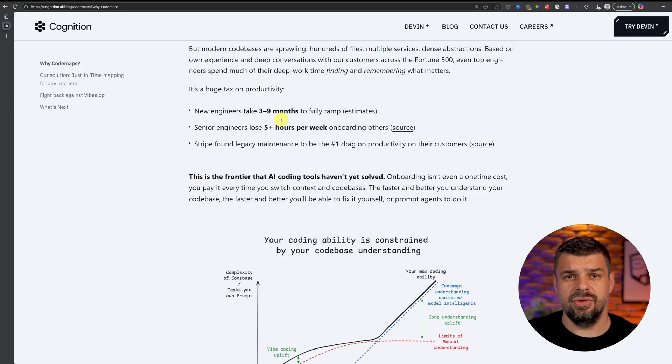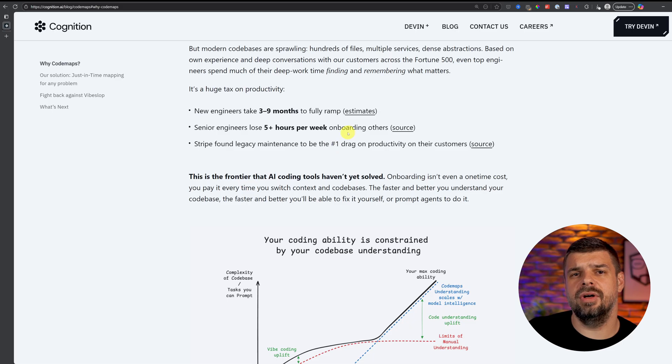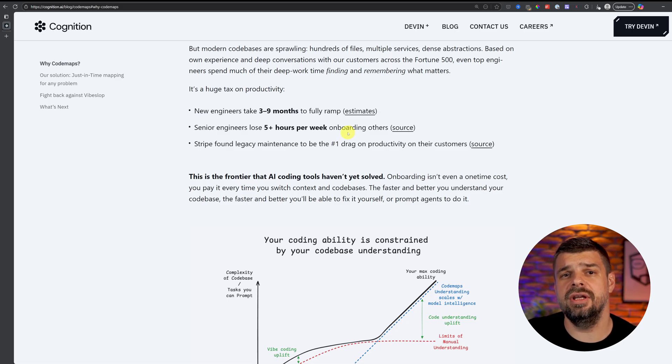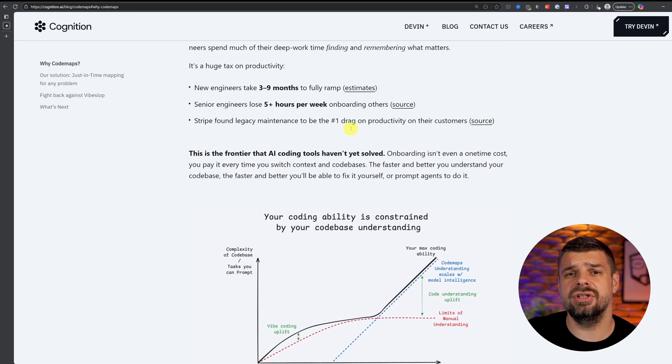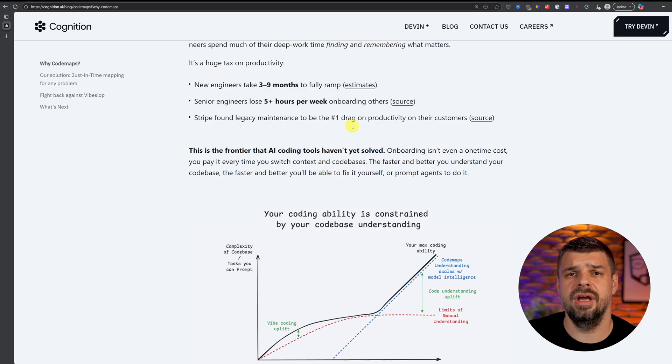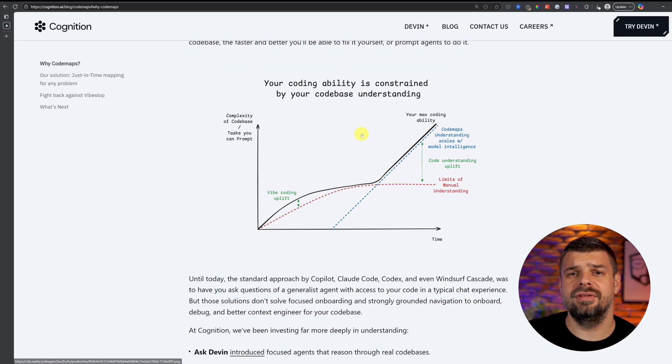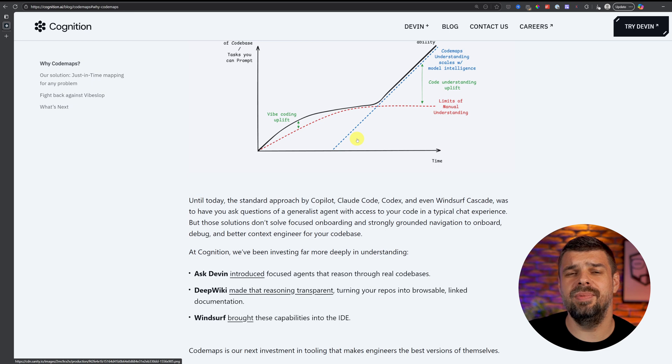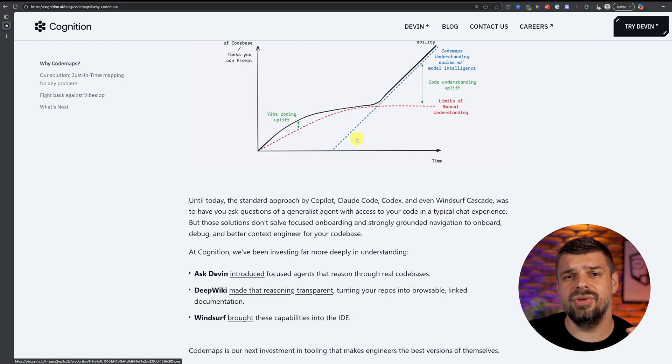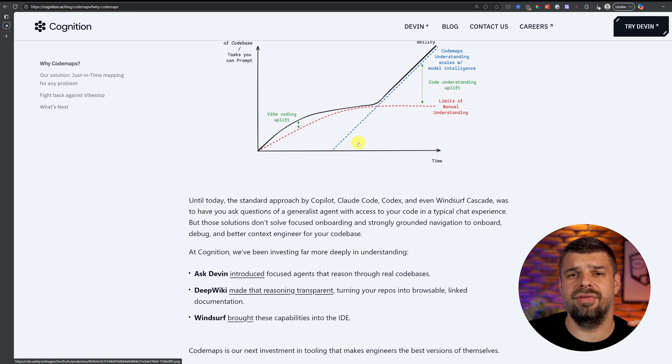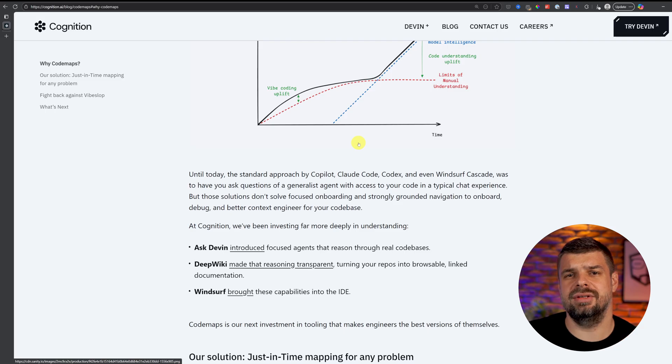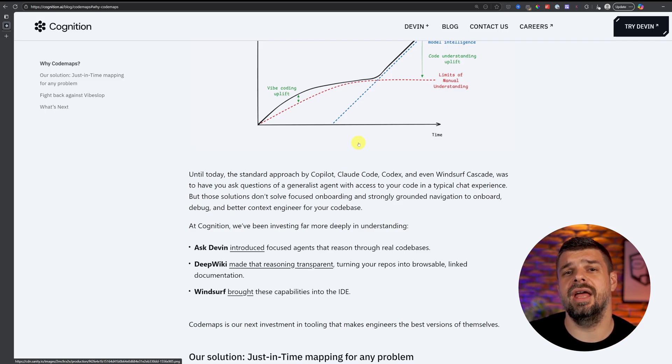The numbers are kind of insane. Let me show you something. On the Cognition page, we have some numbers. For new engineers, it takes three to nine months to get up to speed. Senior engineers are wasting five plus hours a week just onboarding people. And at Stripe, they figured out that dealing with old code was the biggest time suck. It's not just a one-time thing either; you're paying that cost every single time you switch between projects and code bases. That's brutal.